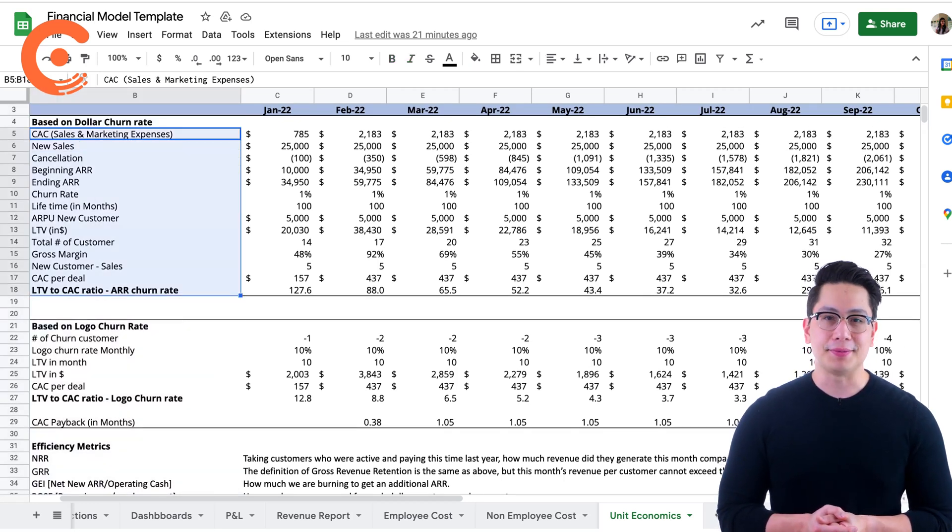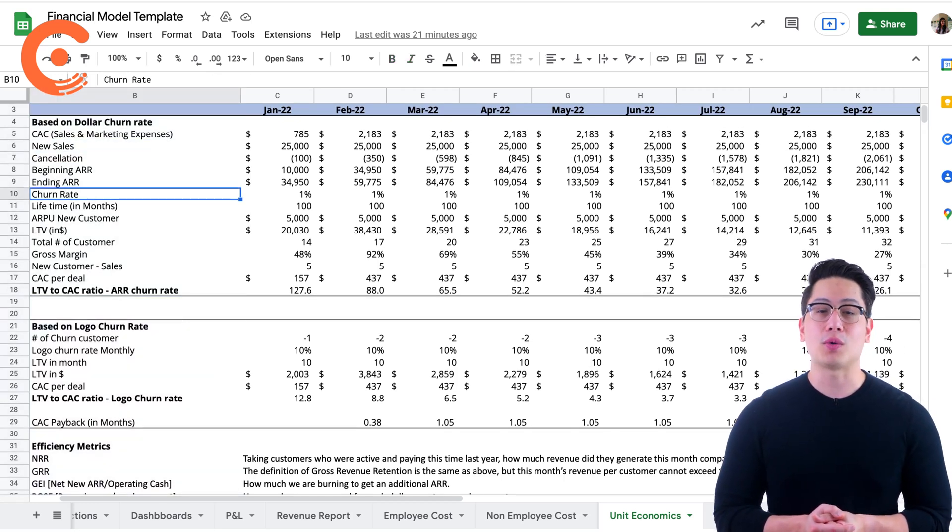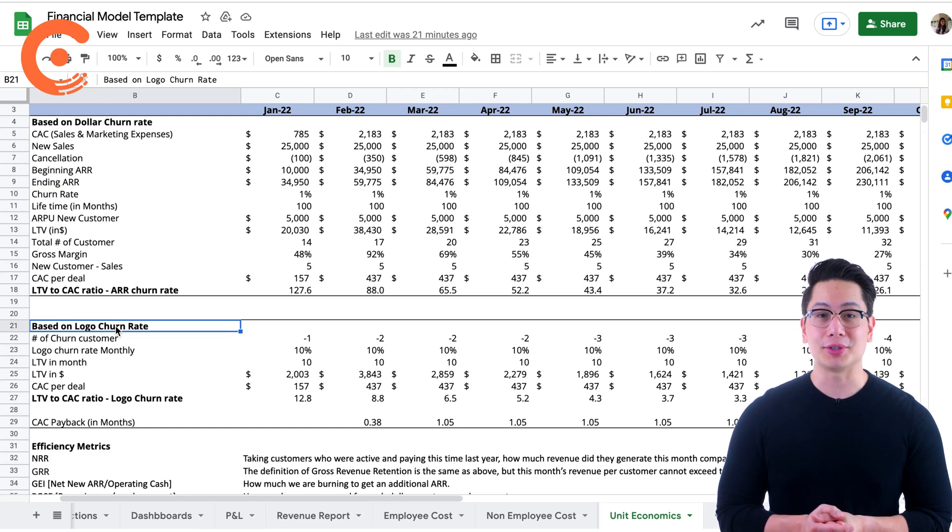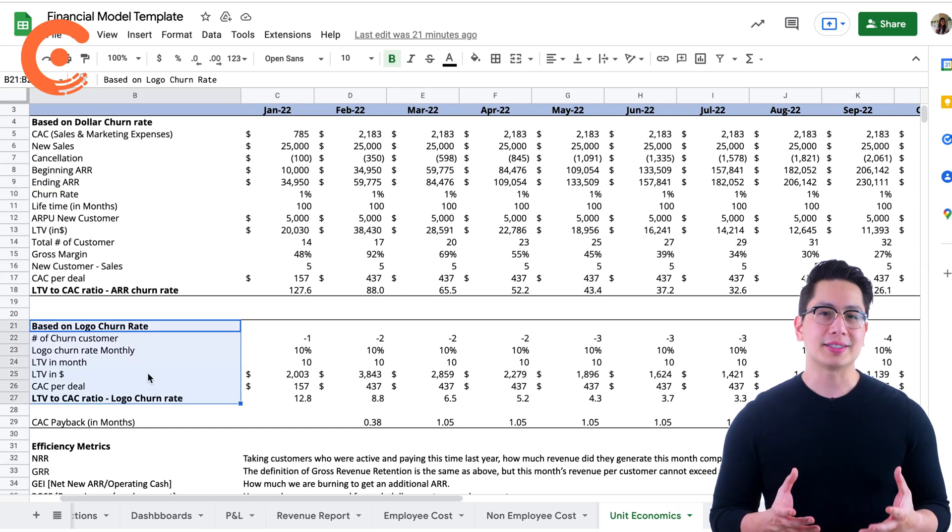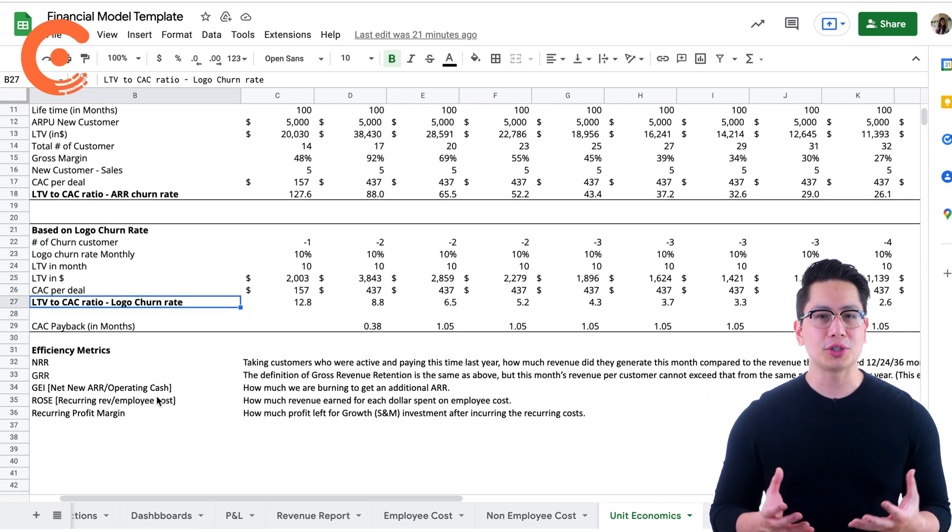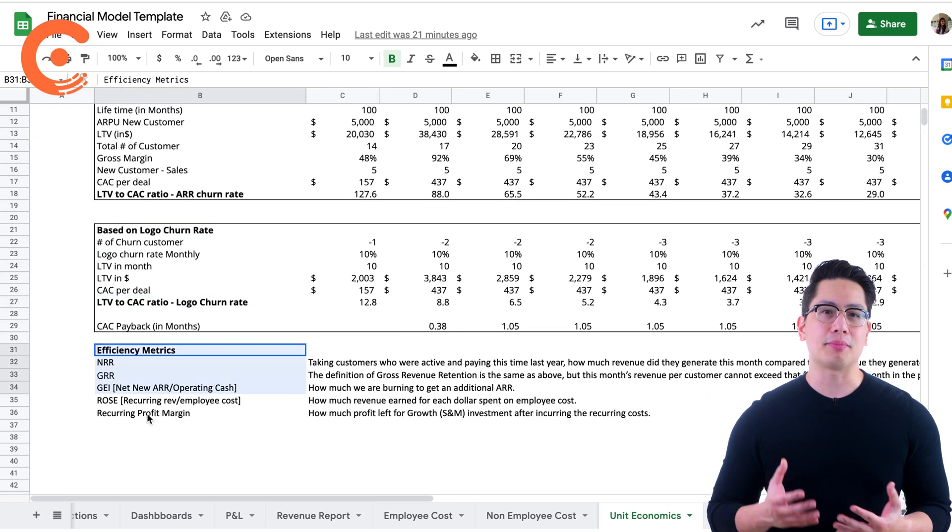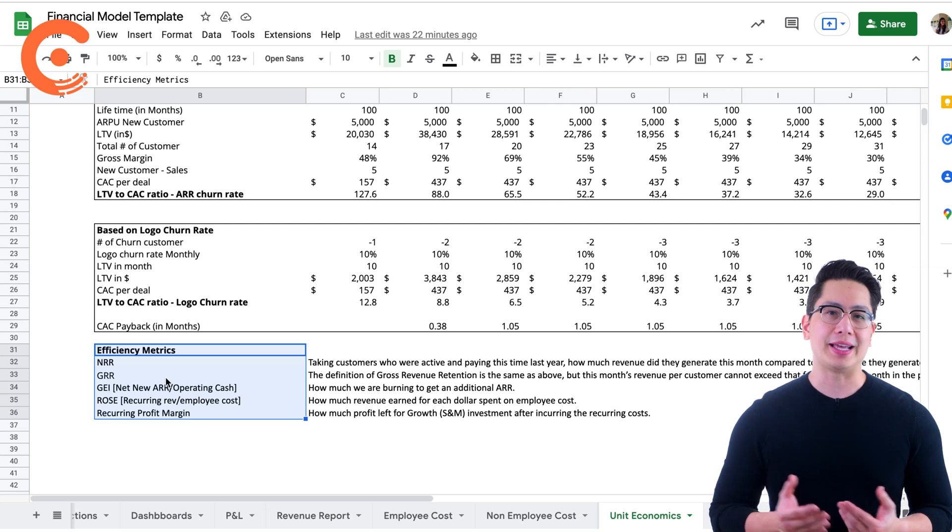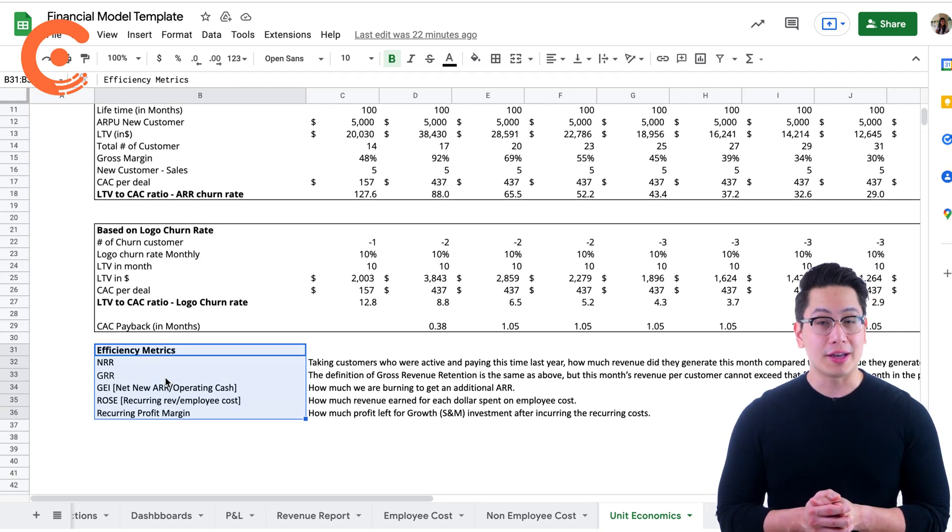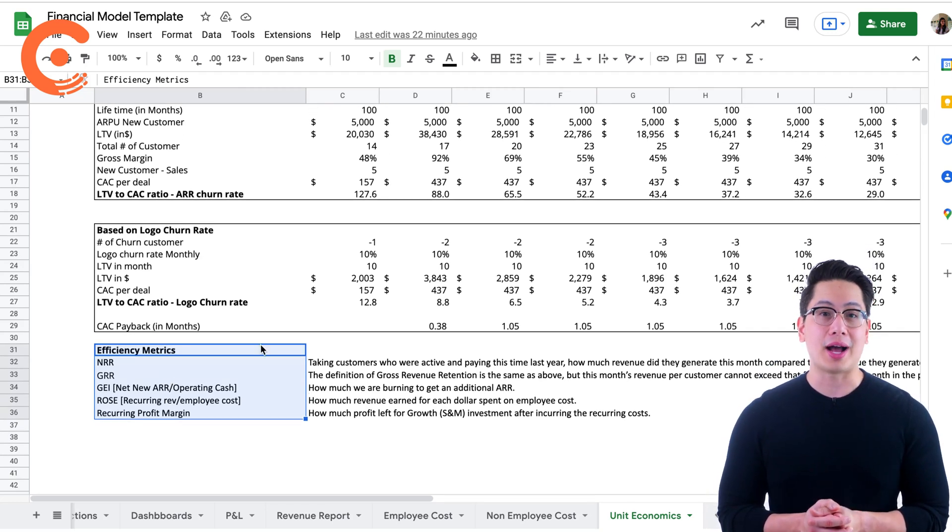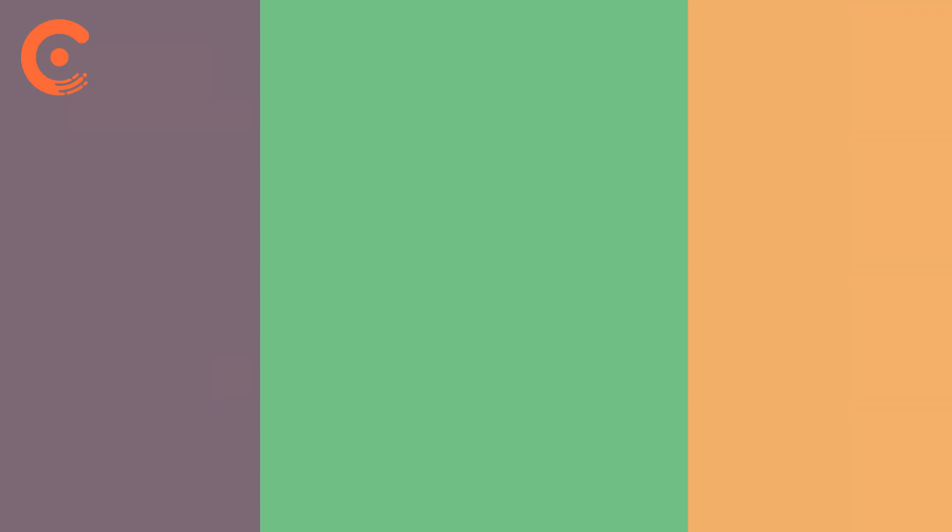These metrics act as crucial indicators in a product's journey, and any SaaS startup worth their salt should definitely keep their eye on them.